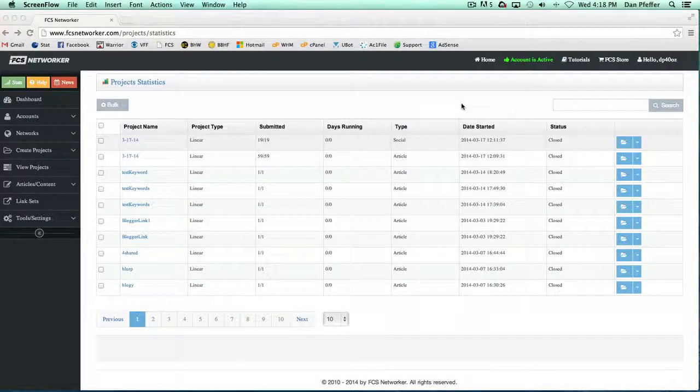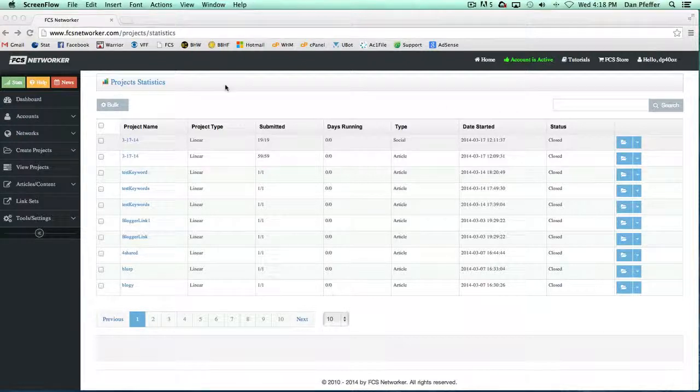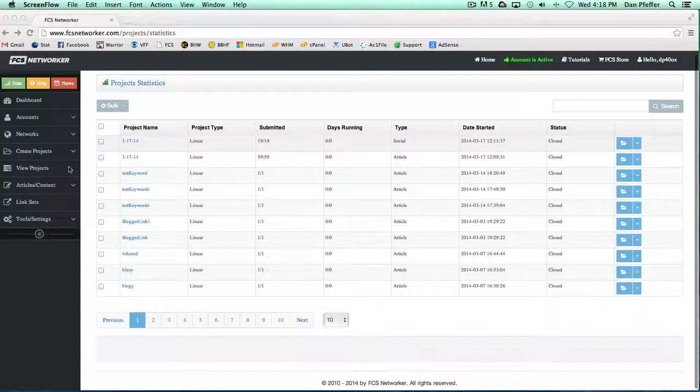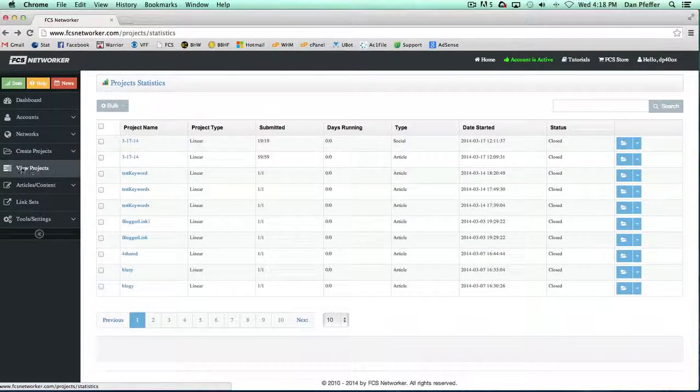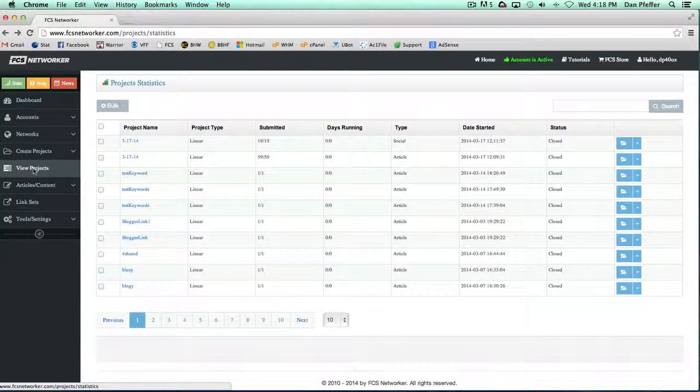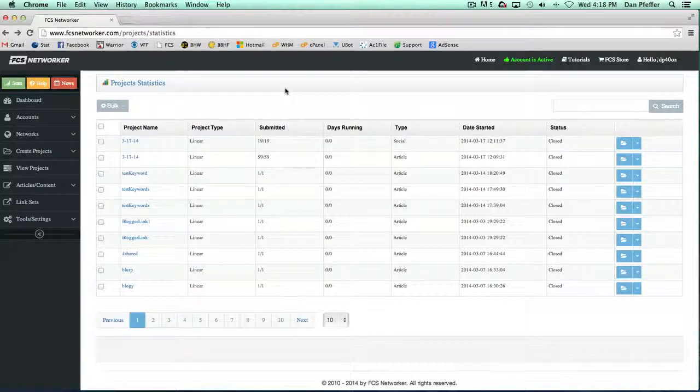Hey guys, in this video we're going to look at the View Projects page. You can view your projects just by clicking this link right from the menu. When you load up the page, you'll see something that looks like this.